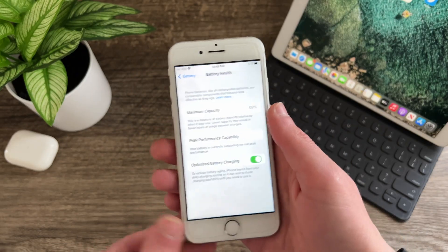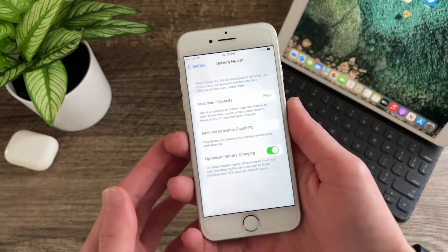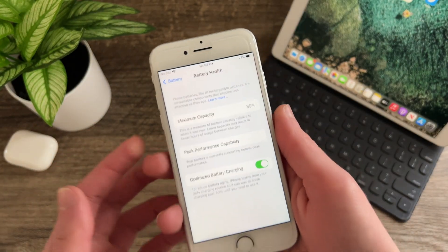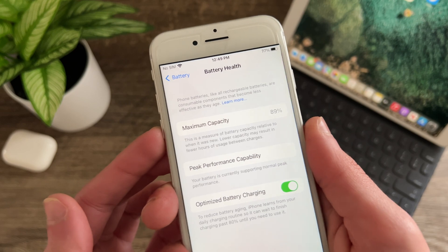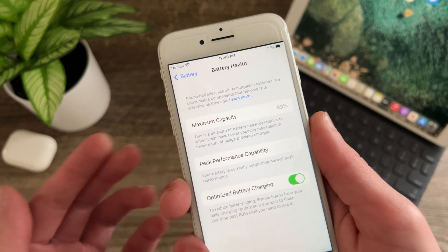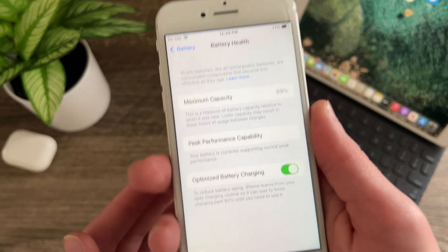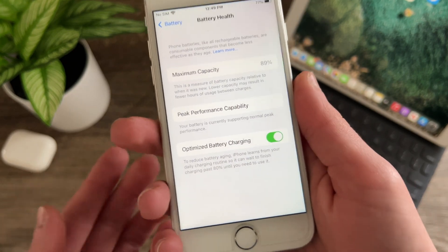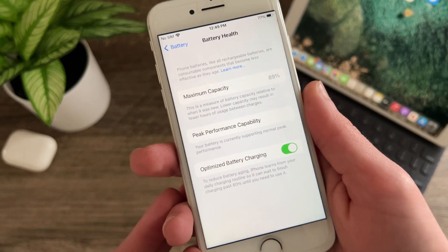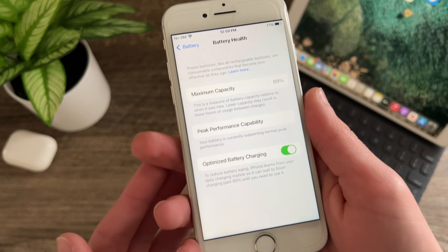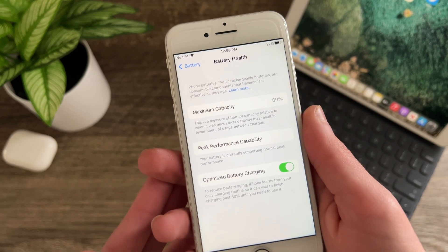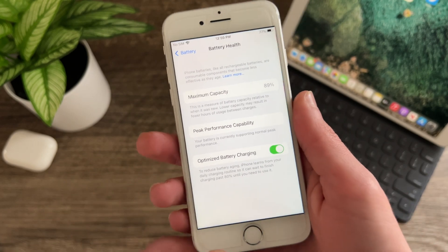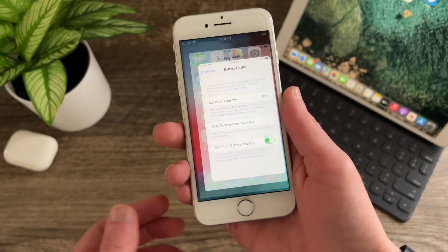Alright so before I talk about the amazing battery life of iOS 15.4 I do want to mention that my maximum capacity is currently 89% and my phone is not being throttled by Apple with performance management protections as I haven't had a random restart at all.